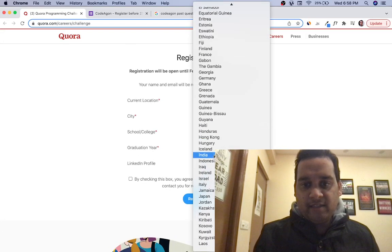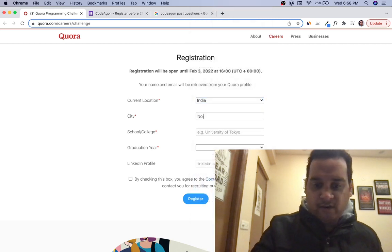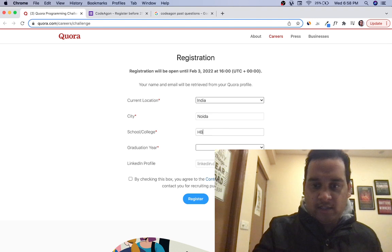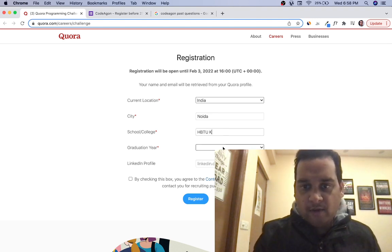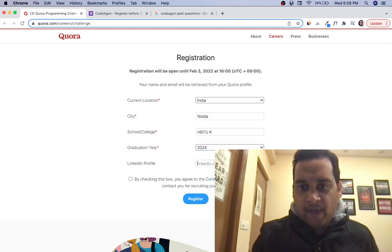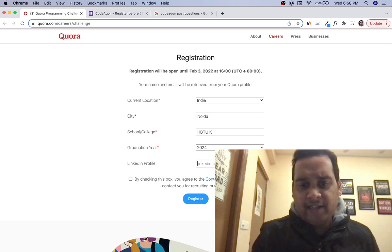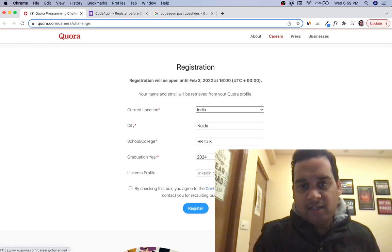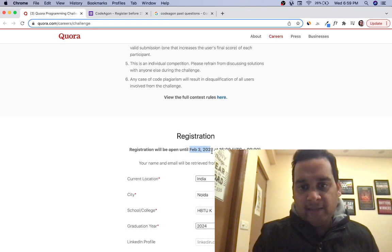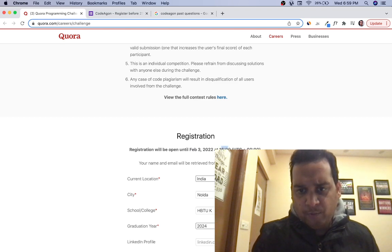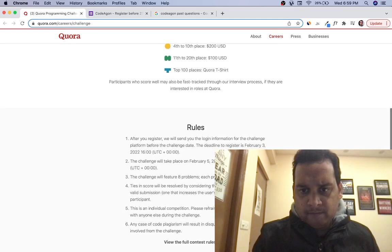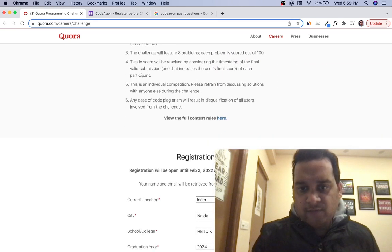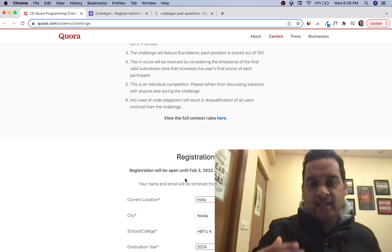Registration is quite easy: select your country—India, city—I'm in Noida, you can select whichever city, your college, graduation year. You can optionally add your resume and LinkedIn if you want, but you should add them. That's the registration. Last date is Feb 3rd, 9:30 PM IST.